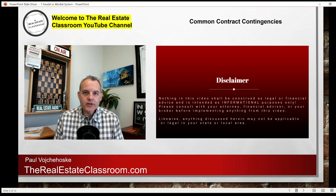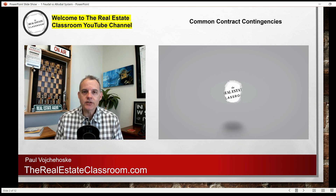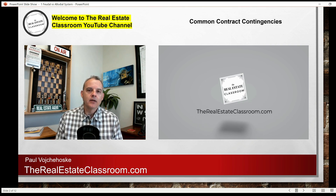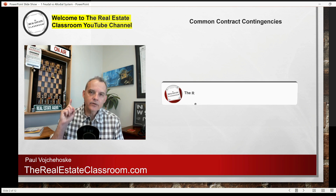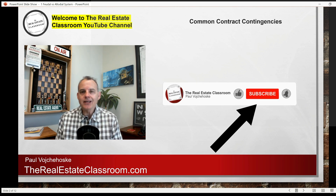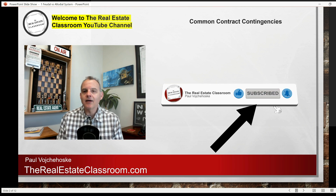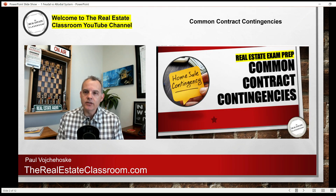Hey everyone, my name is Paul Vocheski and welcome to the Real Estate Classroom YouTube channel where our mission is simple — to help you pass your real estate exam the first time. Give this video a thumbs up, hit that red subscribe button, click on the notification bell. In today's real estate exam prep video, we're going to discuss common contract contingencies.